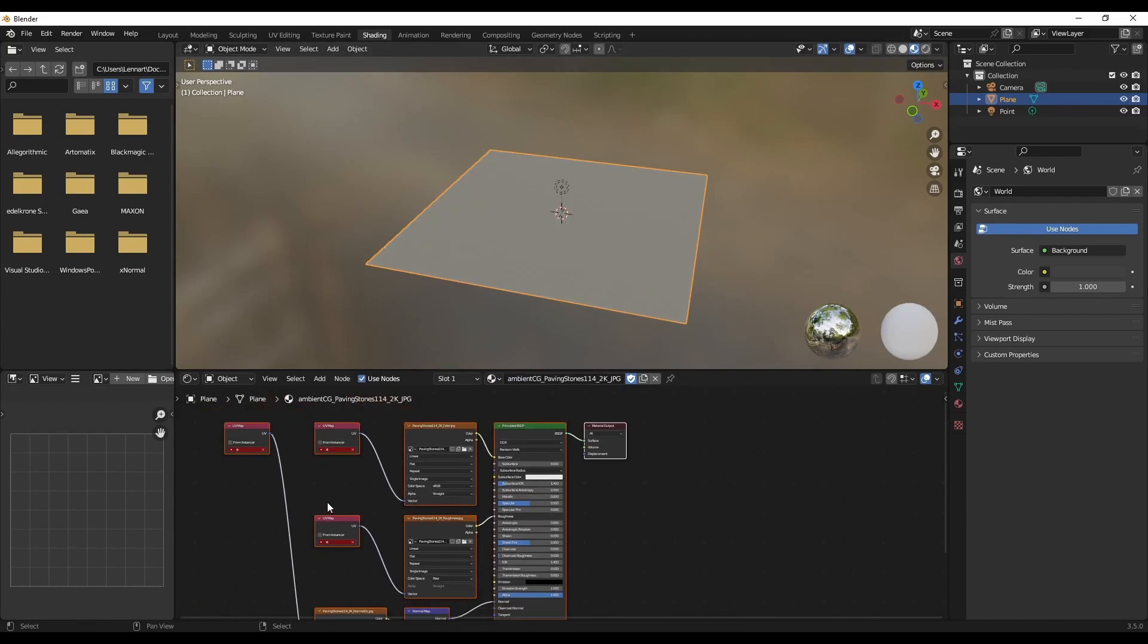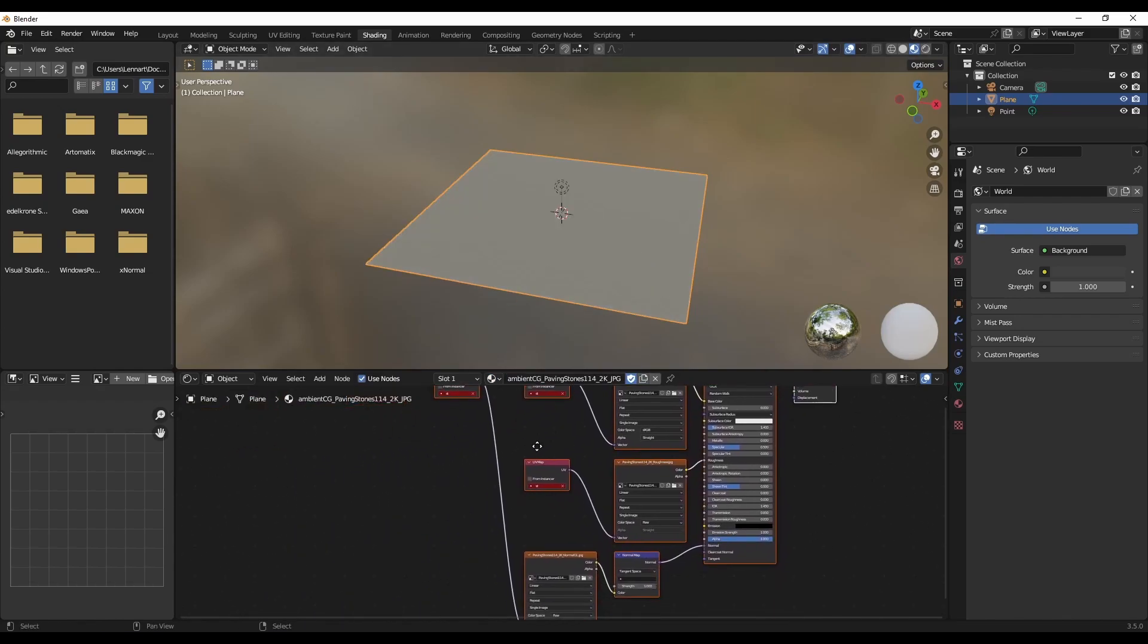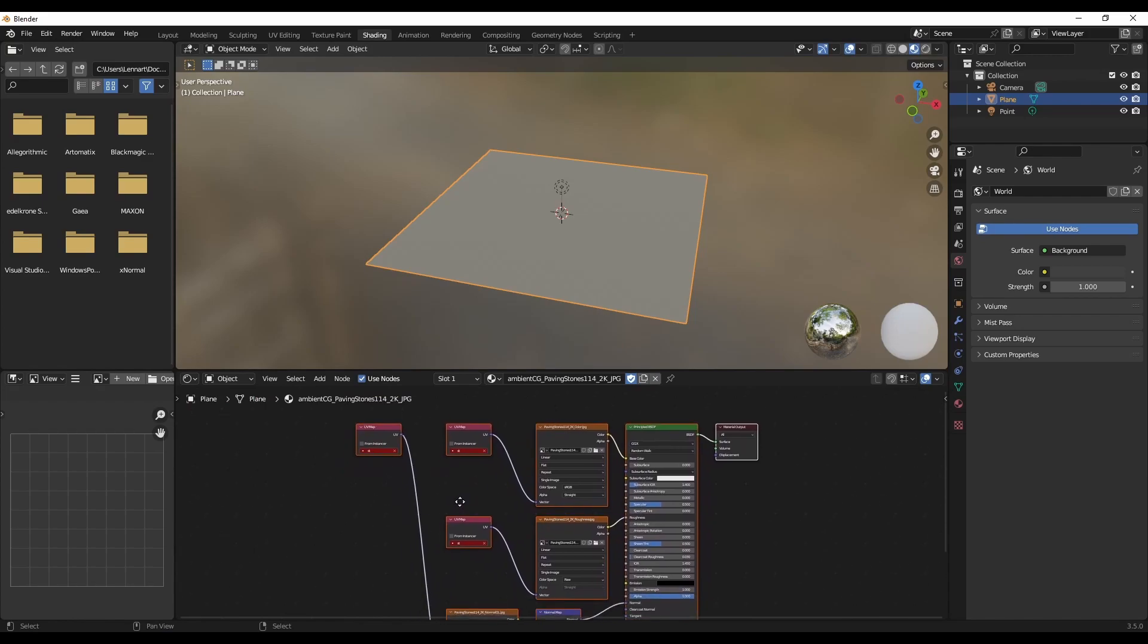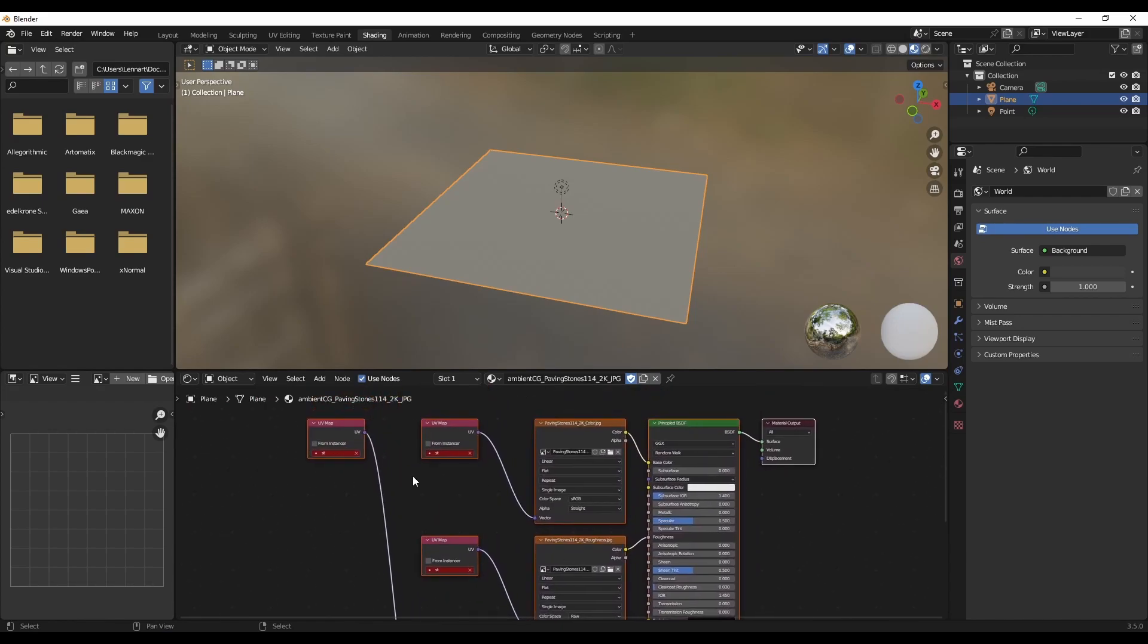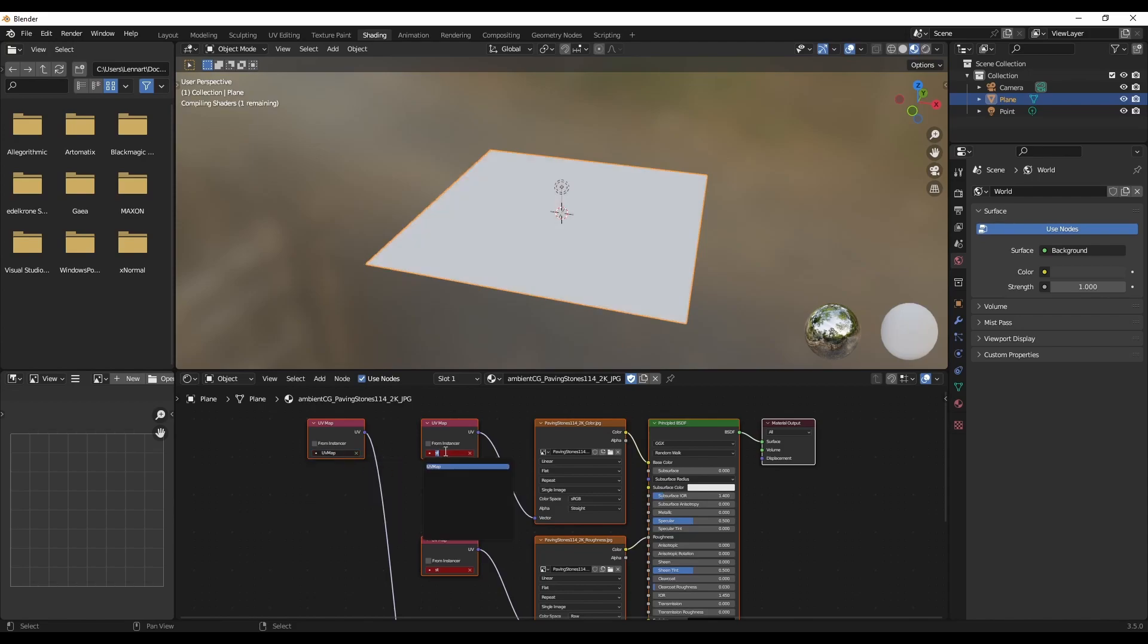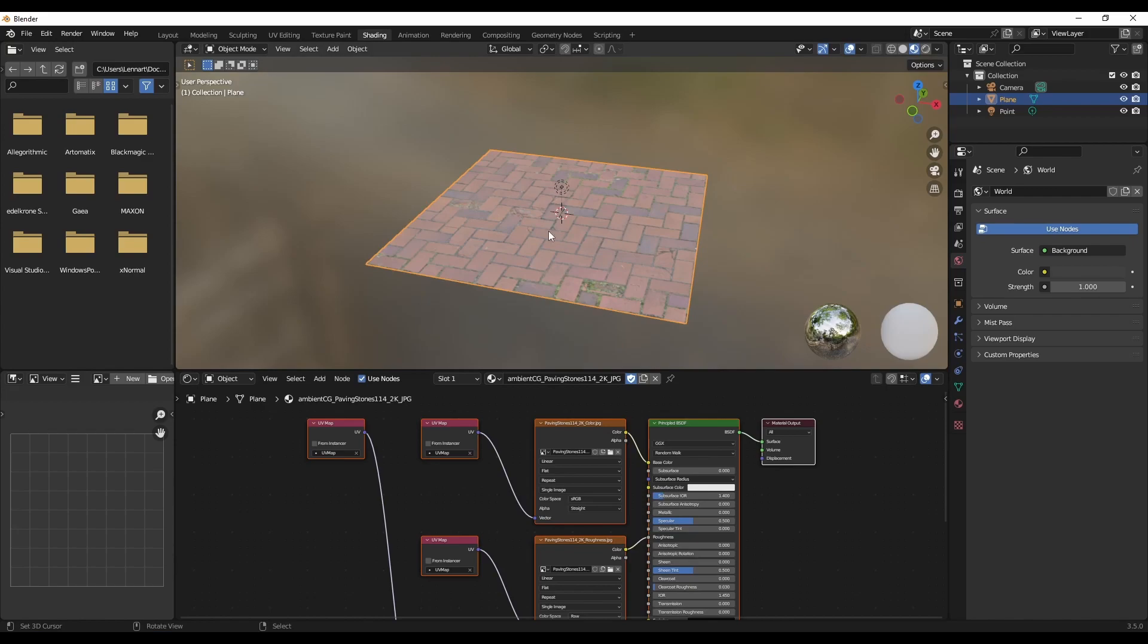you'll see that at first it looks kind of broken. That's because these UV maps have a name which Blender doesn't recognize. That's just an artifact from the way the USD format works. But you can just click on it and select Blender's standard UV map.